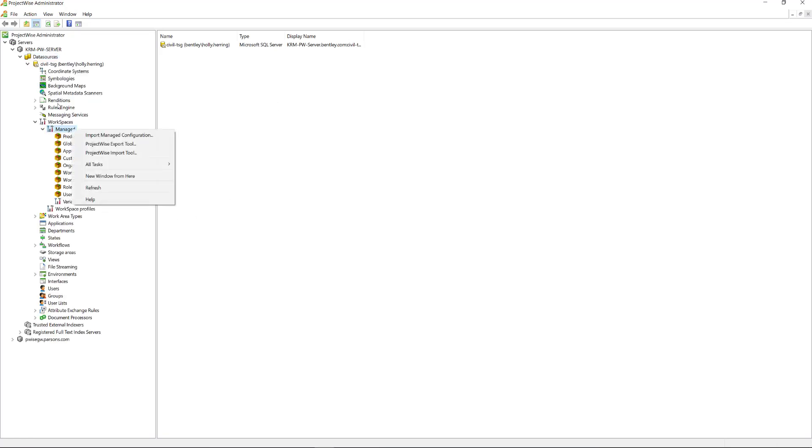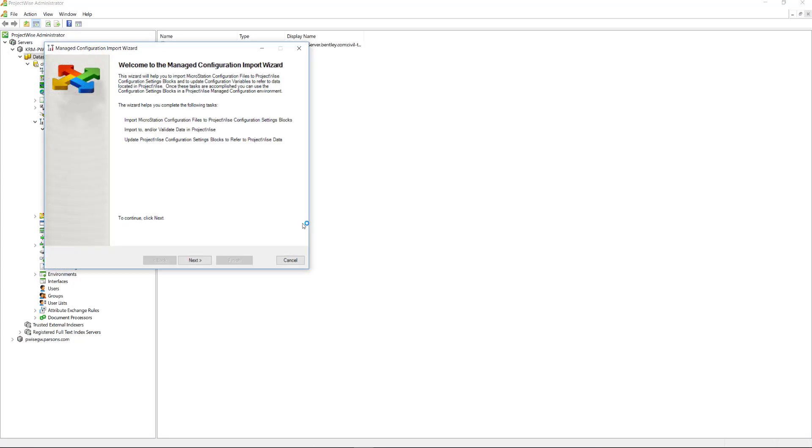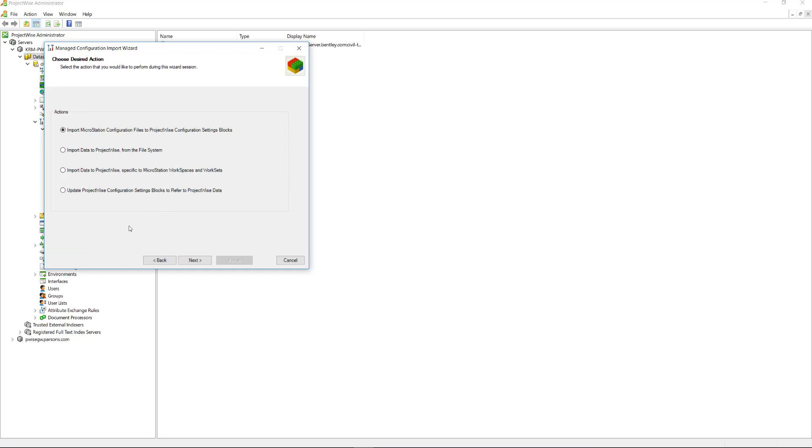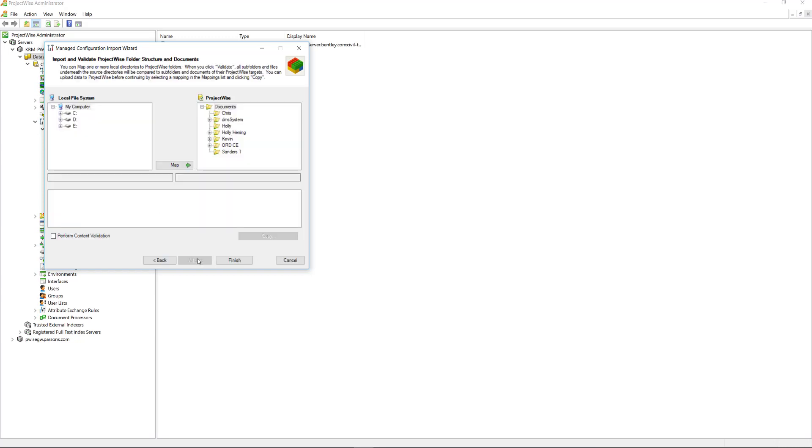Right-click on managed and select import managed configuration. This opens the welcome screen. We'll follow the prompts. Just click Next. And we want to select this to import data to ProjectWise from a file system. We'll click Next.